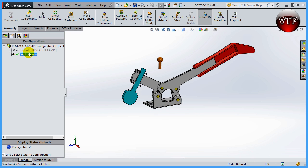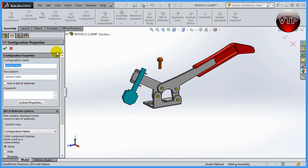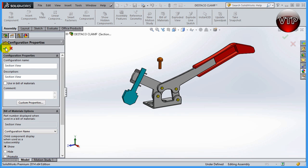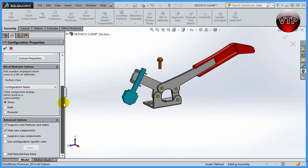Now go to the section view and you'll notice that one of the components is gone. That's because 'Hide new component' was selected. While in the other view if you added that component, in this view it will be hidden. The more you play around with it the more you'll get used to it, but remember: these options always point to the other configuration. The same logic applies to 'Suppress new component,' so I won't go over it separately.